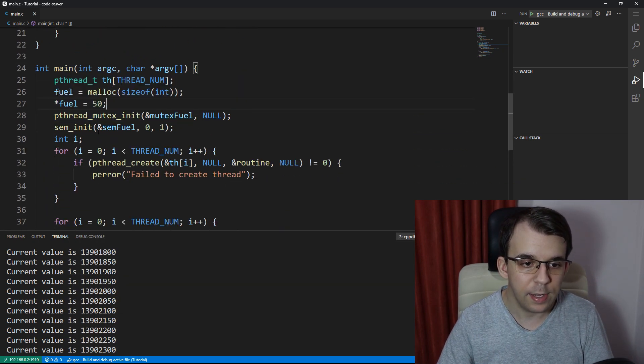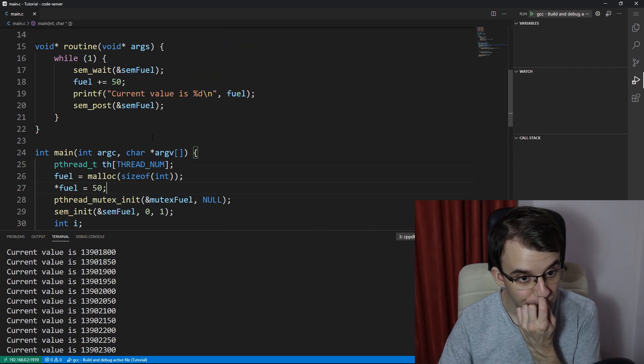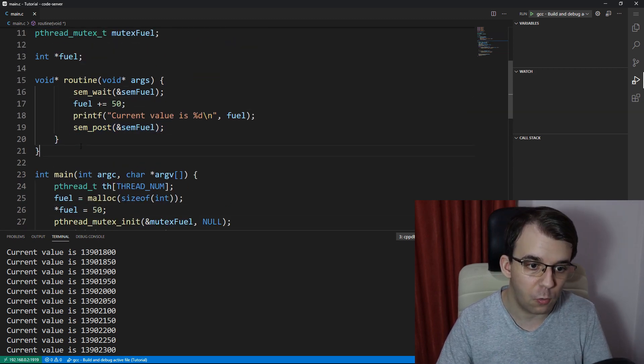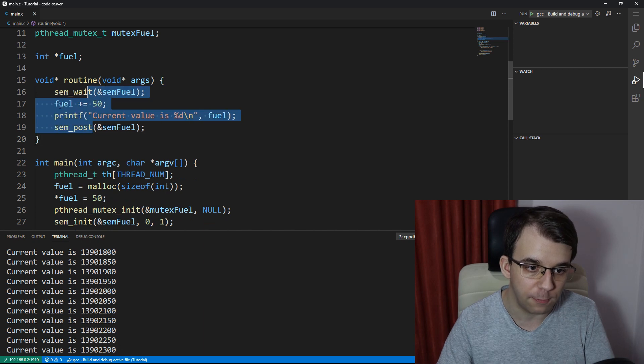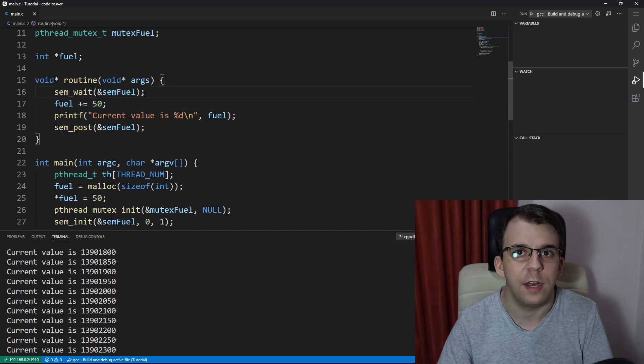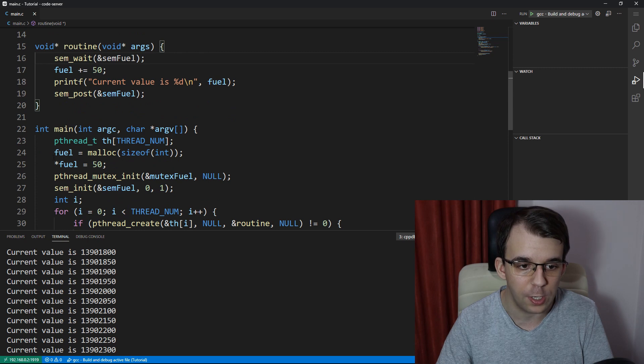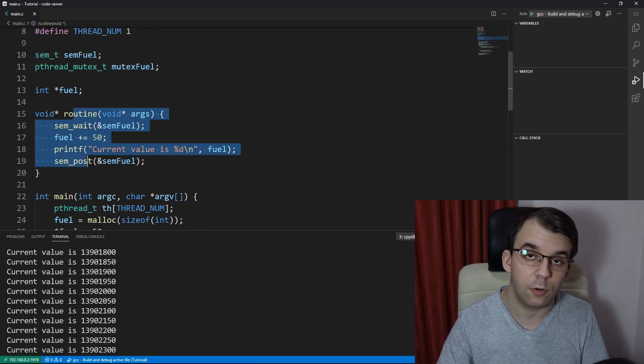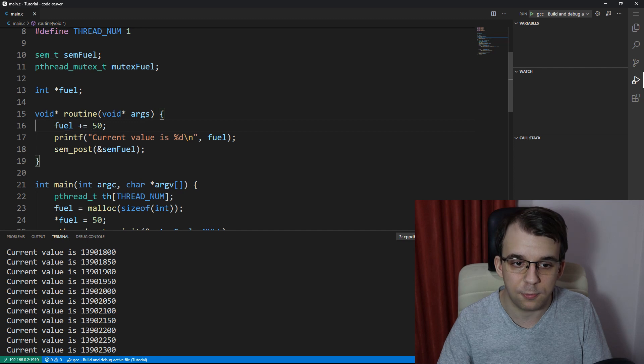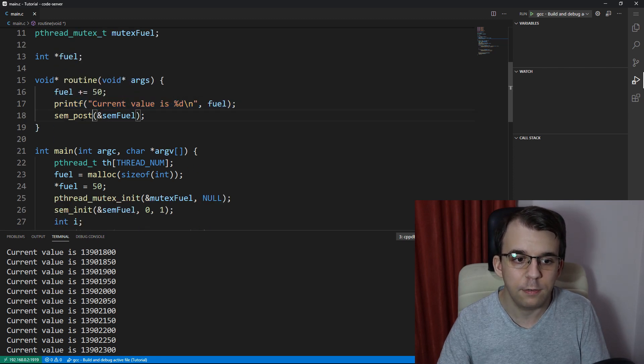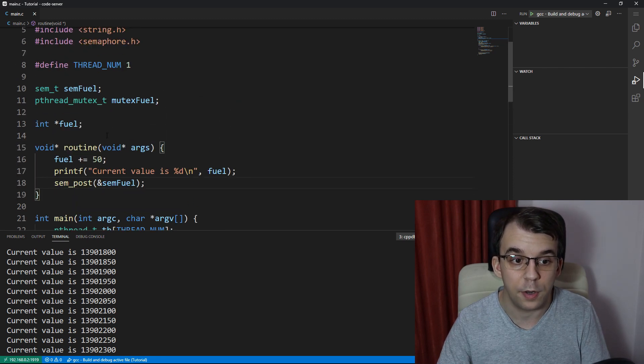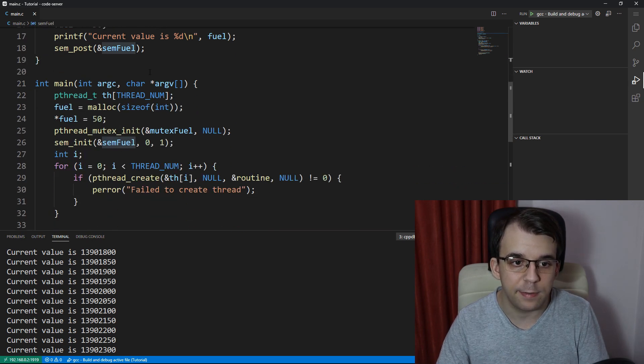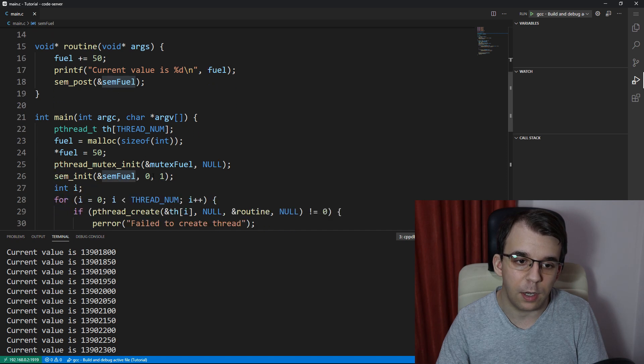we're going to have to change the code from here so that it doesn't have a while loop anymore. It just uses the fuel. It doesn't really have to wait on anything because we know that the fuel is allocated before creating or executing the routine. So that's fine. We're going to printf current value is, and then we're going to sem_post on our sem fuel. Okay. That's fine. But because we're not waiting,